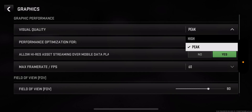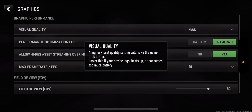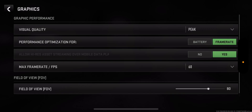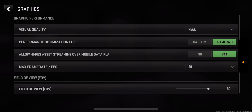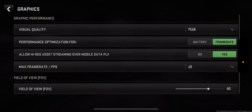In visual quality, you want to have it on peak instead of high — that's what you want to have it on. You want to do performance optimization for frame rate rather than battery. Where it says allow high-risk asset streaming over mobile data, you can select yes.